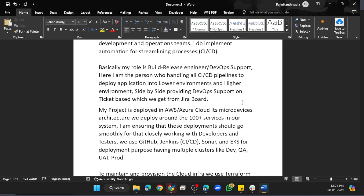It's a microservices architecture. We deploy around 100+ services in our system, and I'm ensuring that those deployments go smoothly. For that, I work closely with developers and testers.